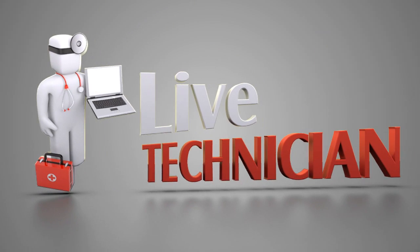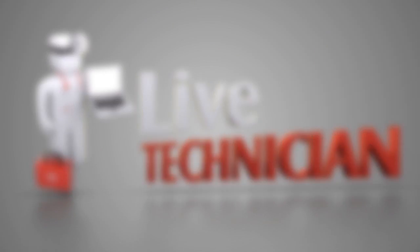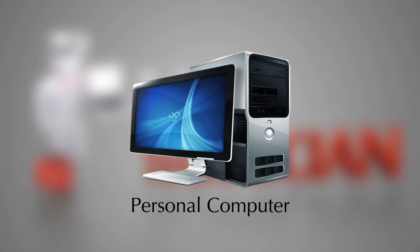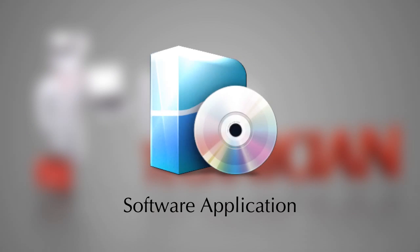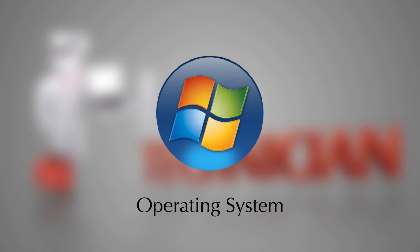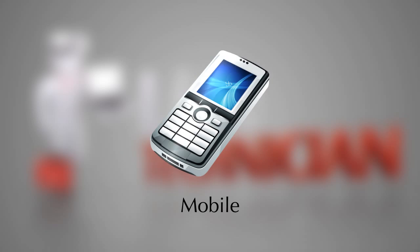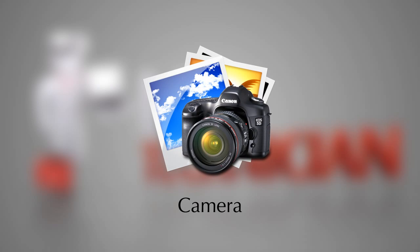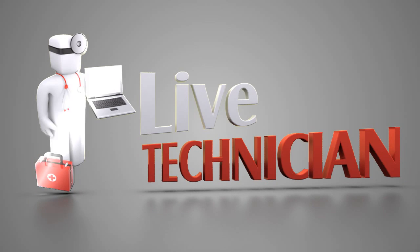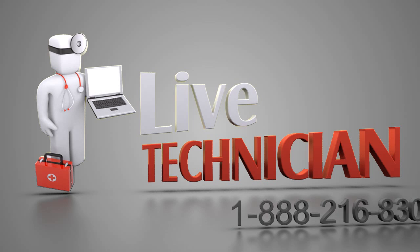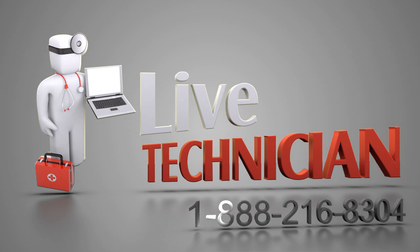If you face any problems related to your PC, laptop, any software application, operating system, or any external device like printer, mobile, or camera attached to your PC, you can call your Live Technician assistant on the displayed number. We would love to help you.